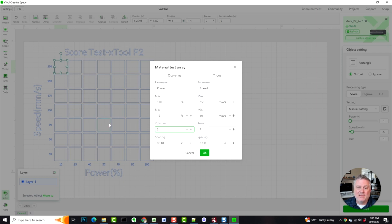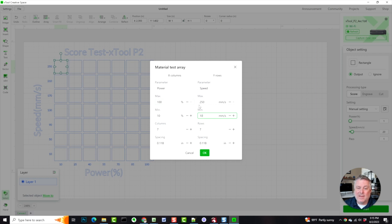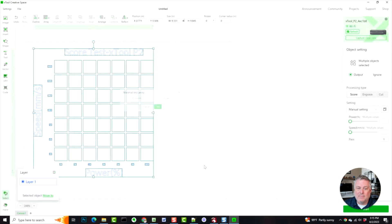So in this case I've gone through, don't worry about the size of this, you can resize it, but I'm doing 10 to 100 and then 10 to, let's see, it defaults back to 250. So I guess 250 is the fastest that'll let you go. So what we'll do is we'll say okay.